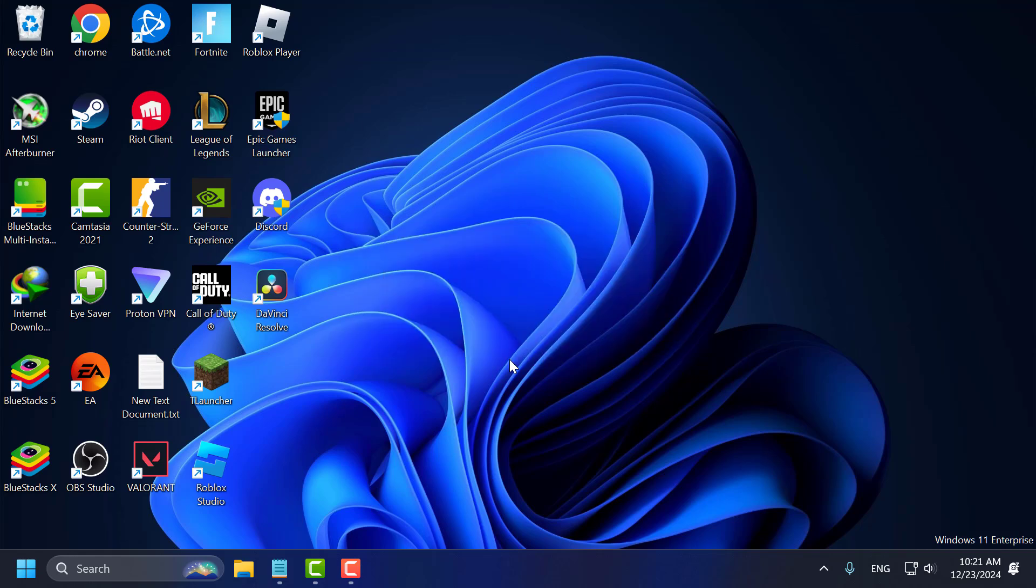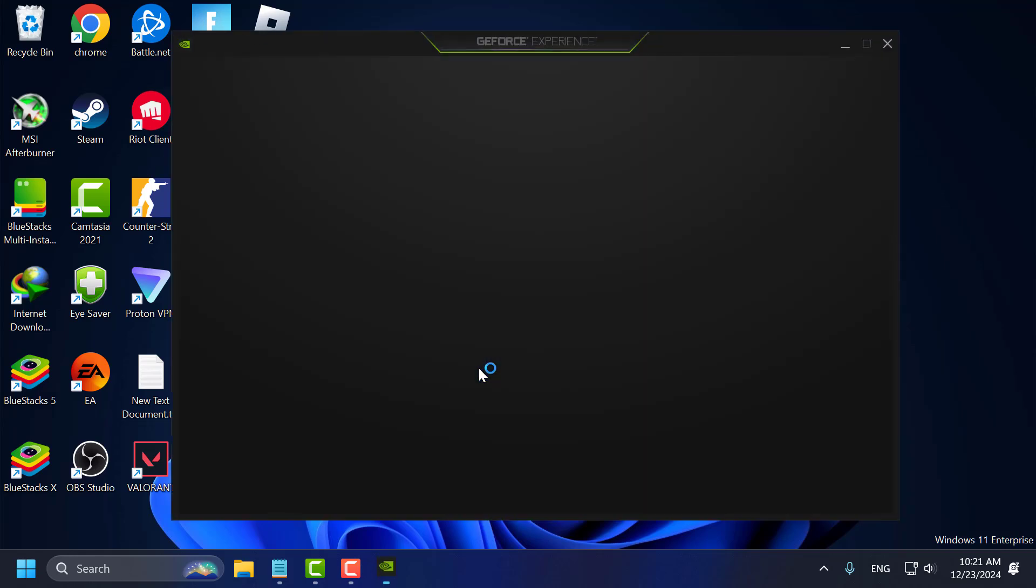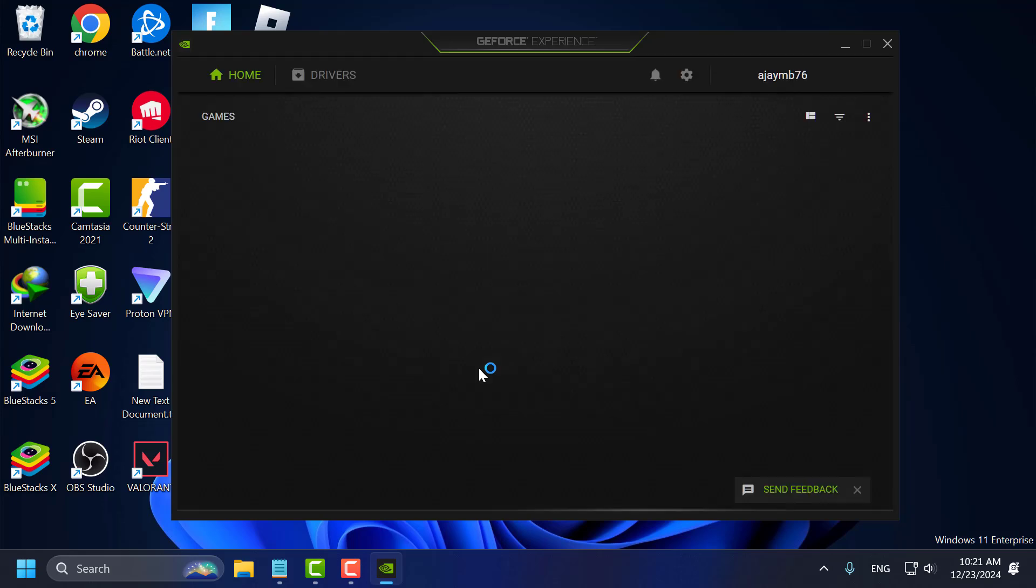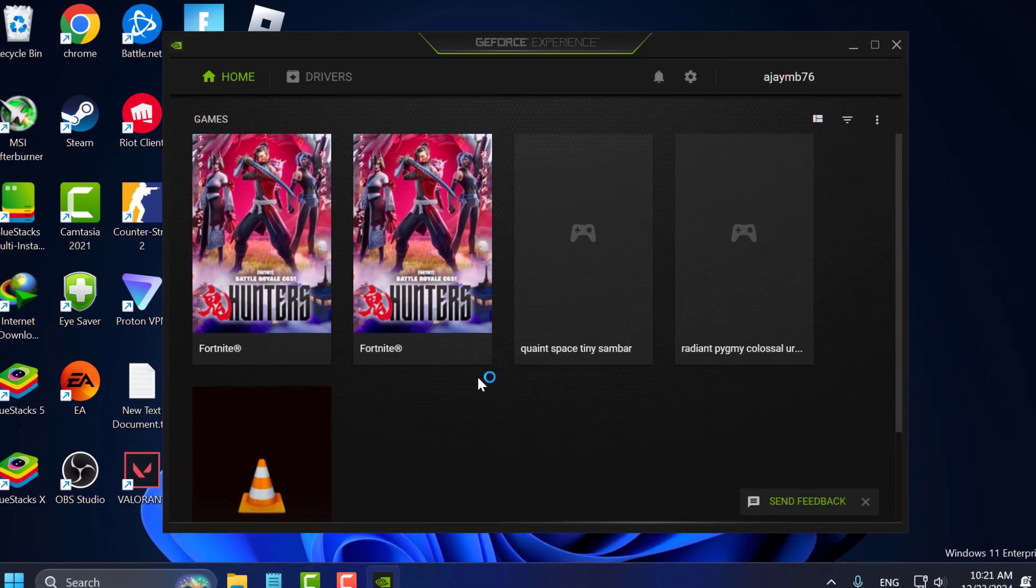Method 1 is to update your graphics driver. To do this, for NVIDIA users open the GeForce Experience. If you don't have GeForce Experience installed in your PC, then check my video description for the download link.